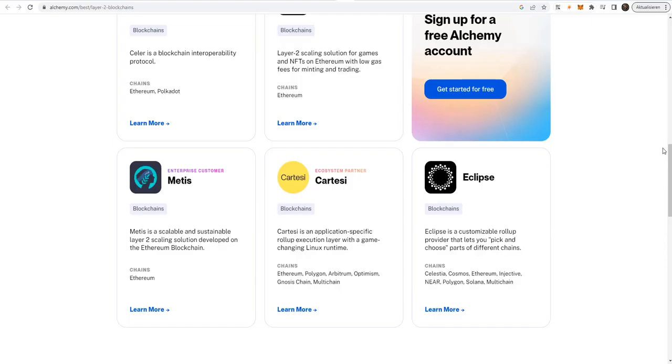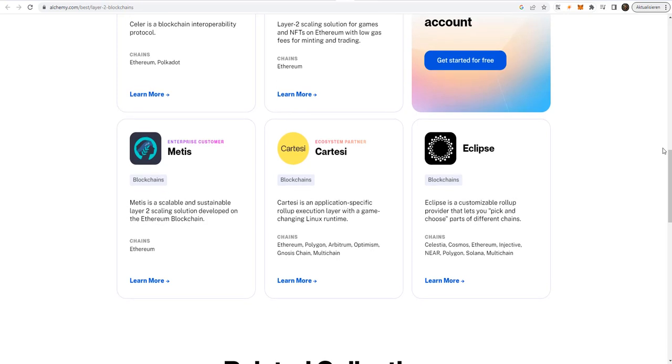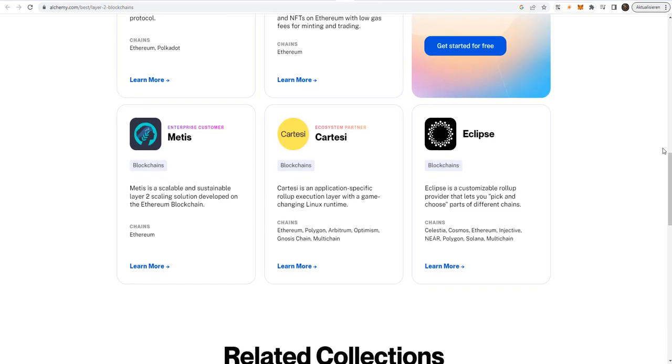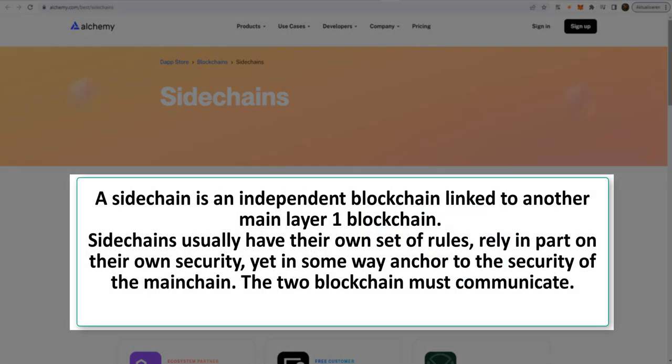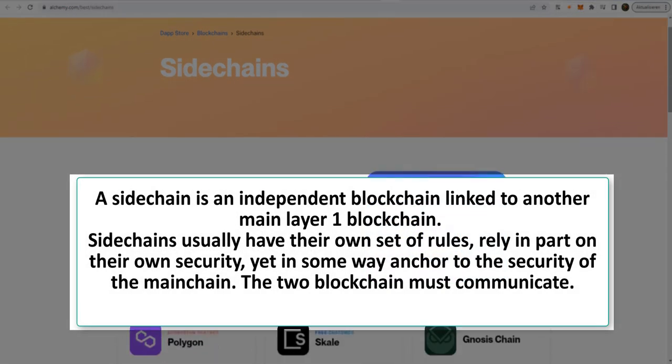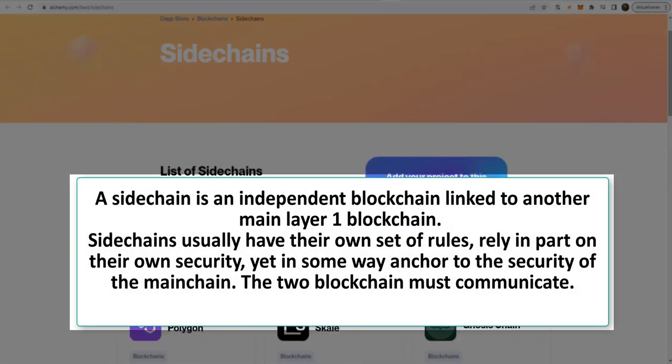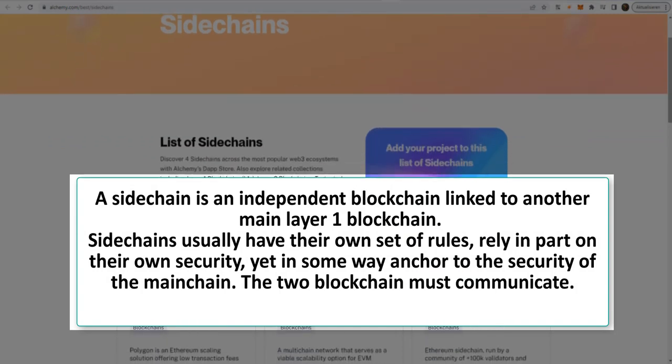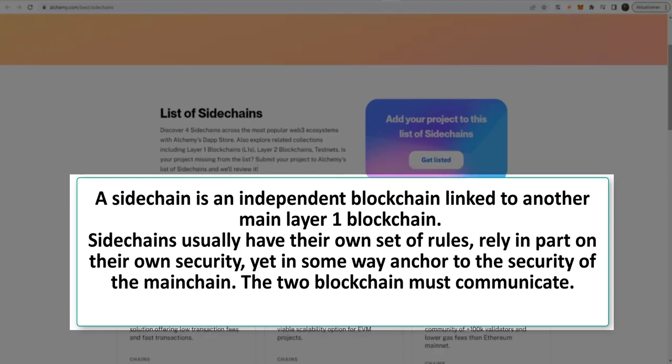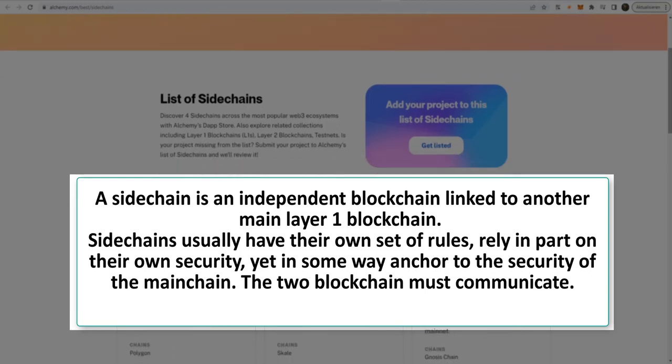The most blockchain projects right now offer a Layer 1 solution except projects with sidechains like Polygon, Arbitrum and a few others that act like a semi-Layer 2 project. But what exactly is a sidechain? A sidechain is an independent blockchain linked to another main Layer 1 blockchain. Sidechains usually have their own set of rules, rely in part on their own security, yet in some way anchored to the security of the main chain. The two blockchains must communicate.